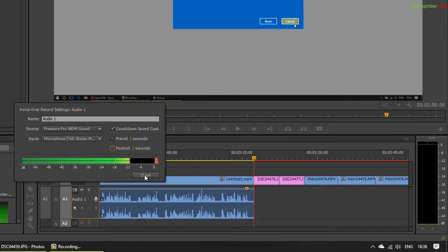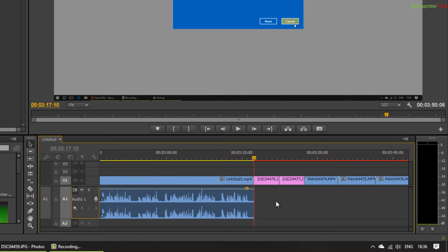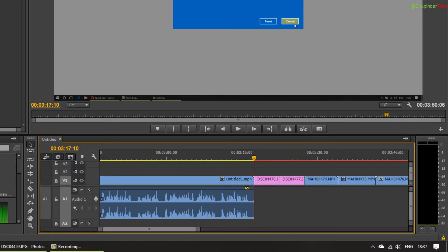Just make sure this is active - Audio 1 is active. Now if I click on the microphone button, it should start the recording process.